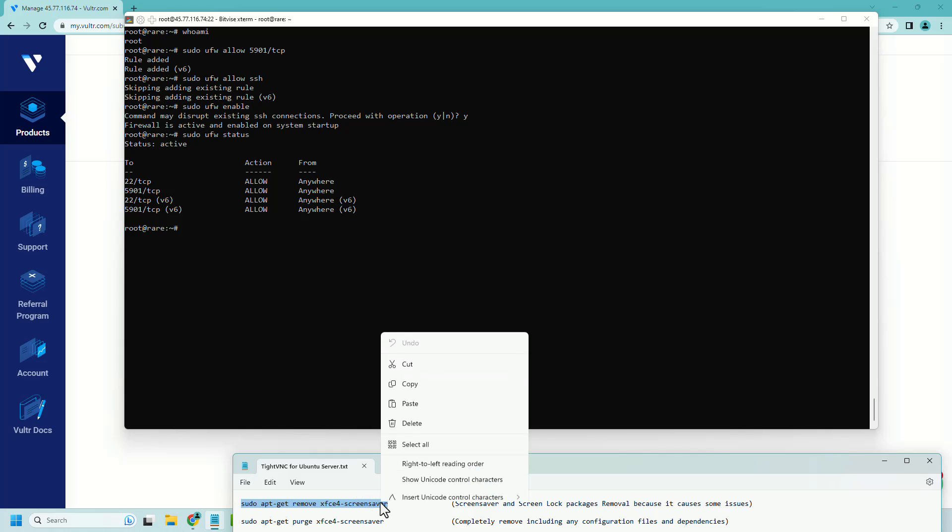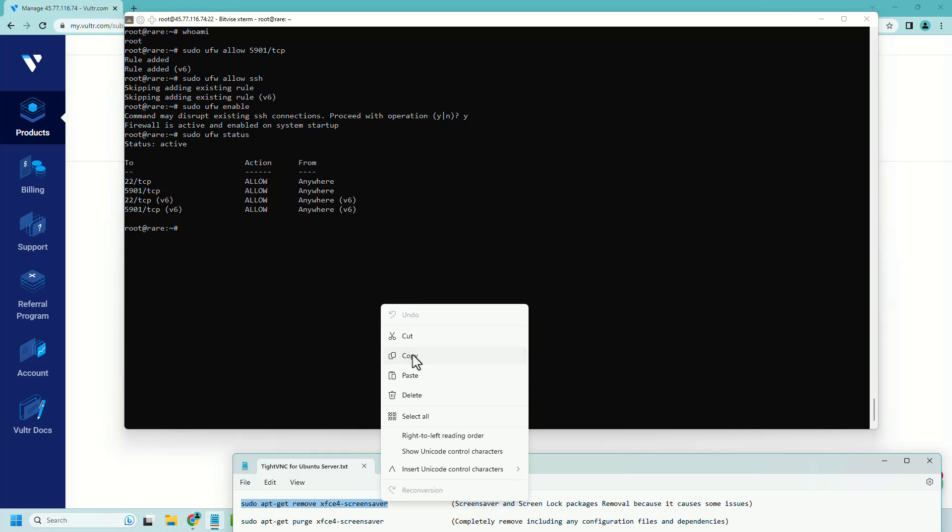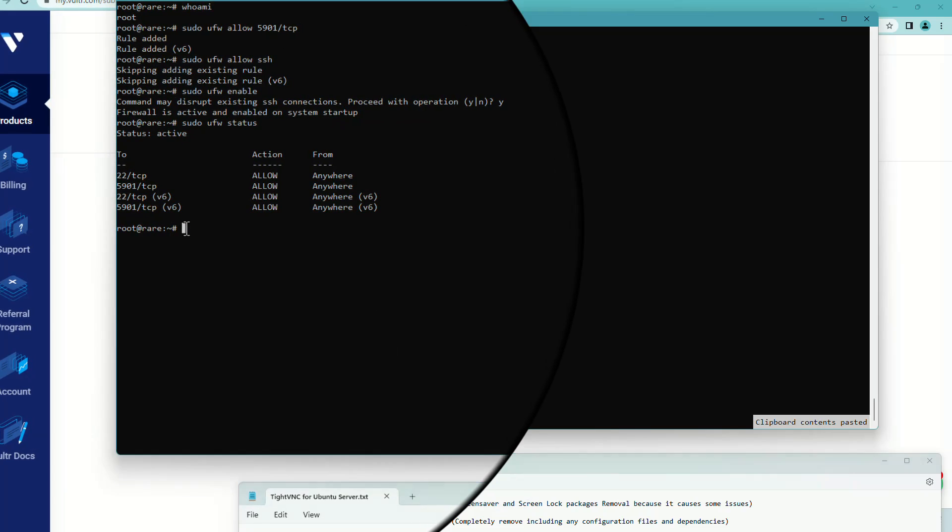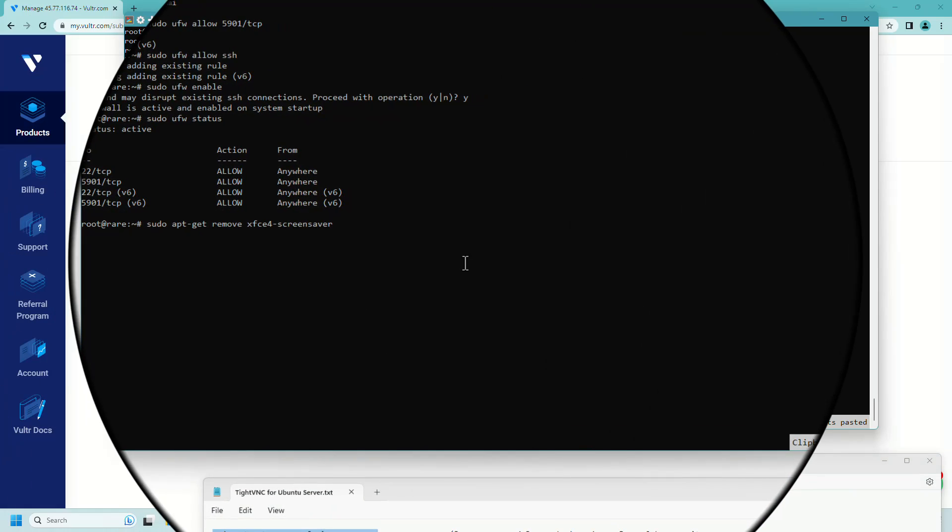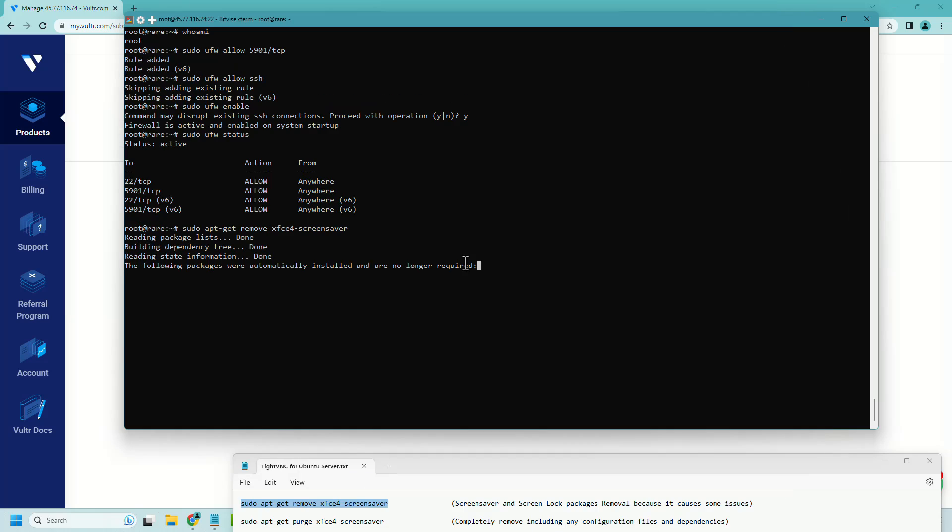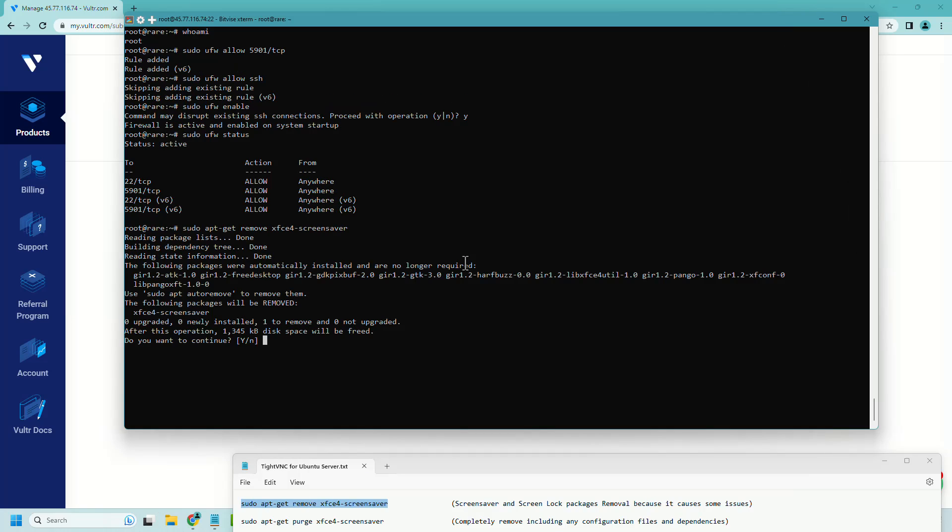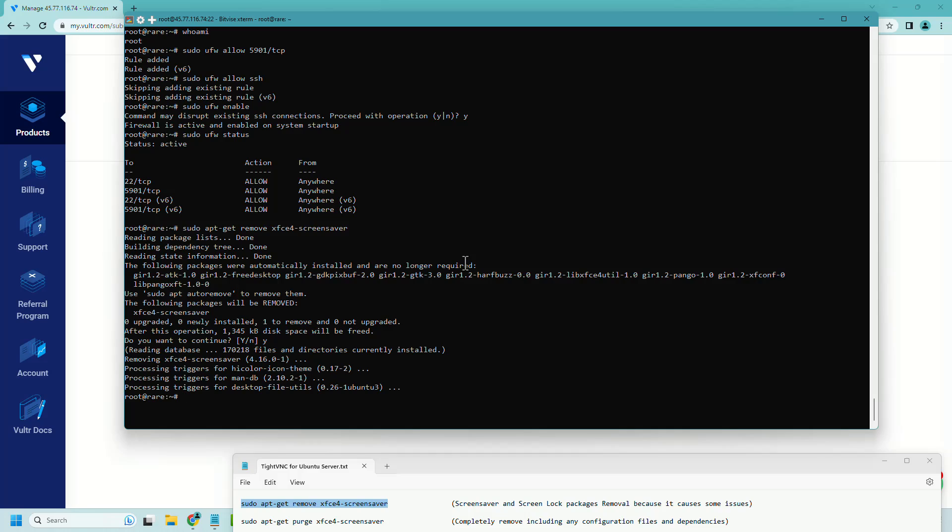Now we will remove xfce screensaver packages. It's optional, but I think it is required to make the server faster.